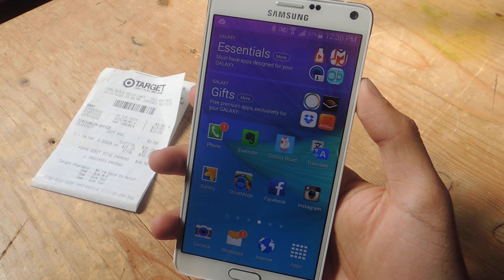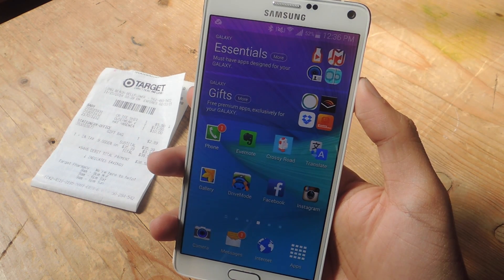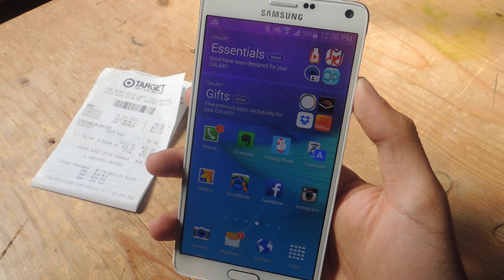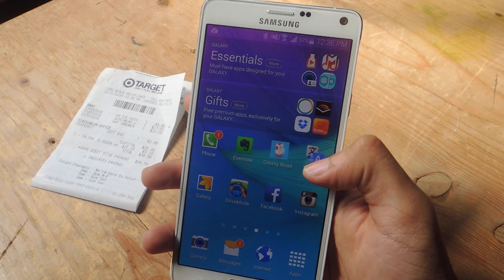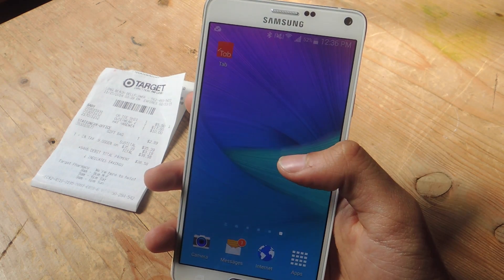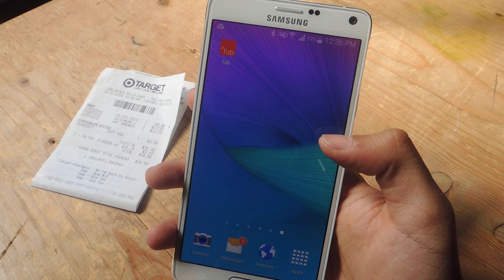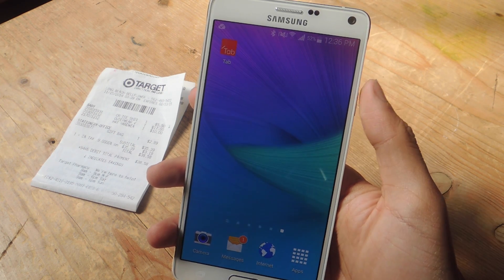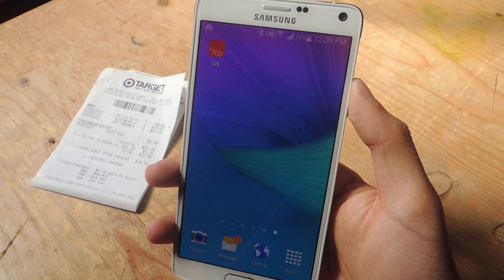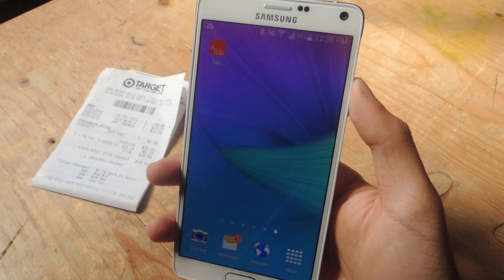Hey, what's up guys? It's Nelson here with Gadjax, and today I'm going to show you the easiest way to split your bill using your smartphone. For this video, we'll be using an application called Tab, which is available for both Android and iOS. What Tab does is it allows you to take a picture of your receipt to easily split the bill among your friends.